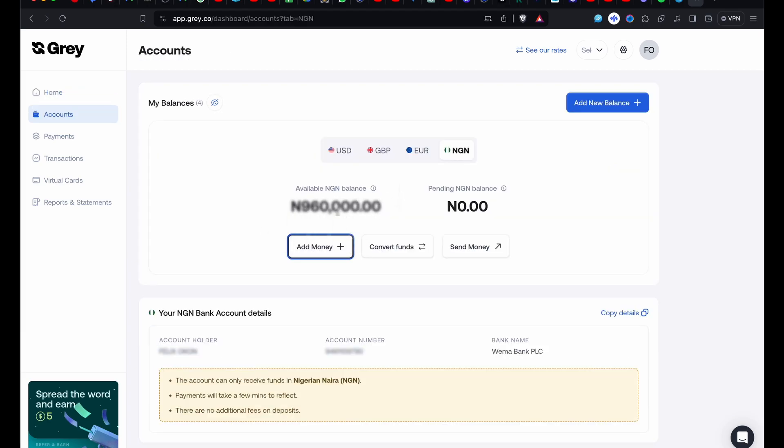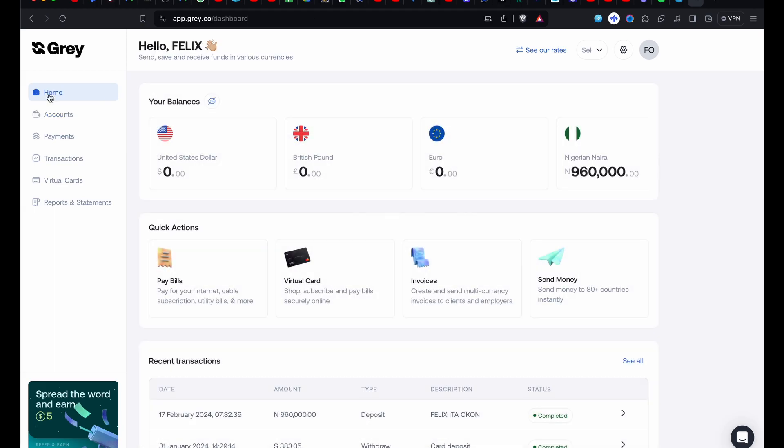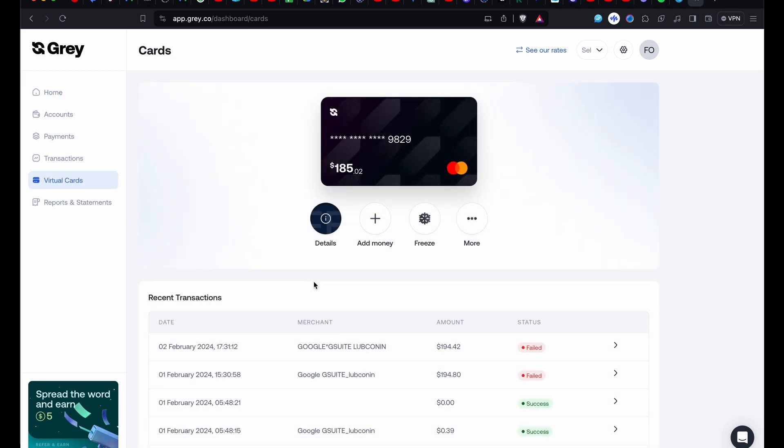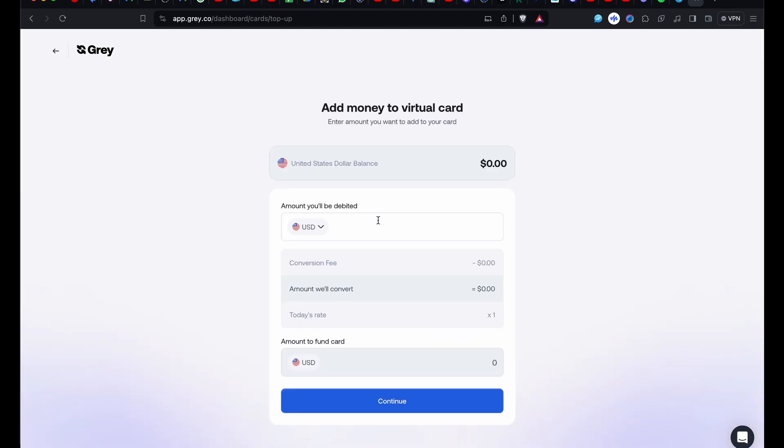I want to fund my dollar virtual card. Back to the dashboard. For me to fund my dollar virtual card, I click on virtual card menu. Here it is - this is my dollar card details. I say add money. When I click add money, you see there's going to be the amount you will be debited. Down below you have amount to fund card. You click on the drop-down menu and pick the naira account.